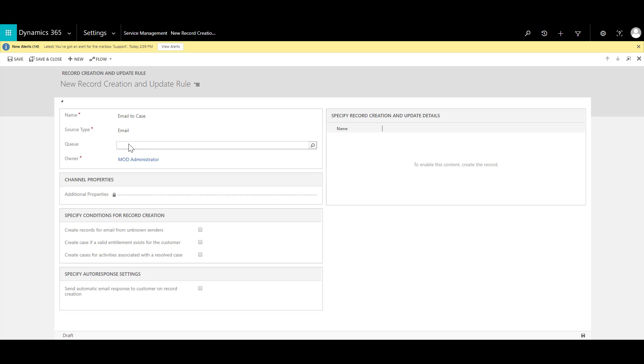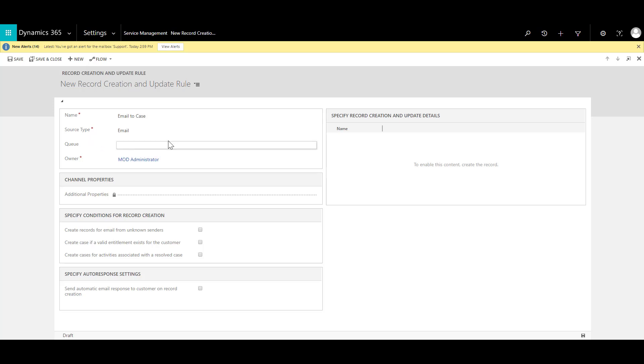Again I can use any type of custom activity in the Dynamics but in this case I'm going to associate this with the email. Then when I know that this email is coming into a support queue then I can also specify the queue that I'm going to work with. So in this case let me just type in support and search for it.